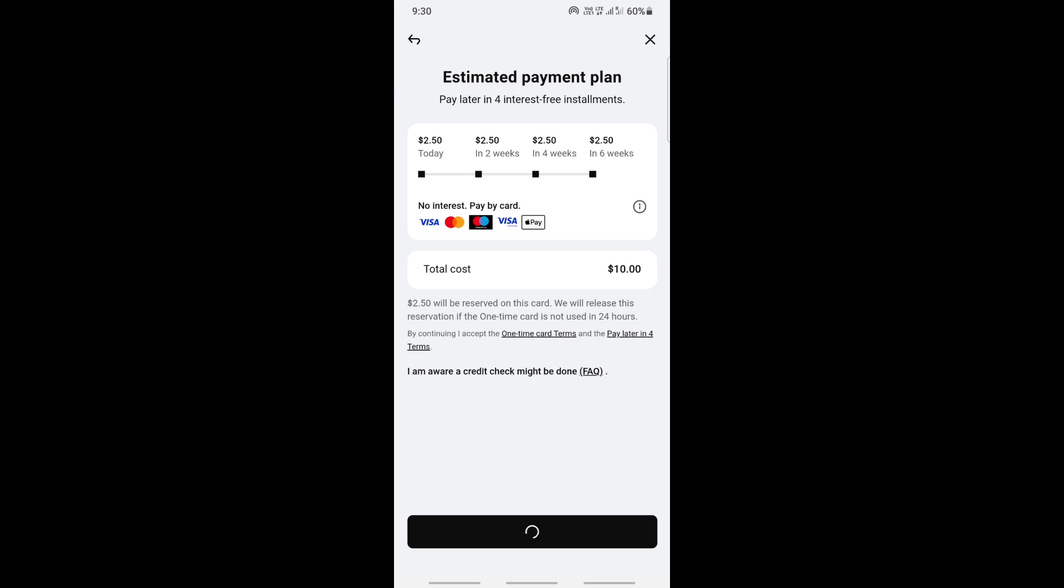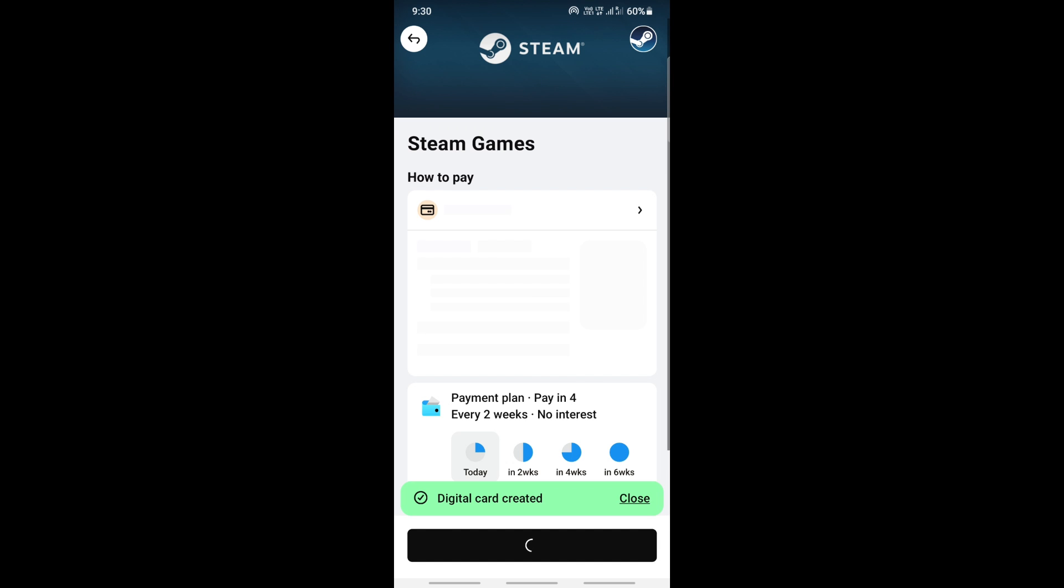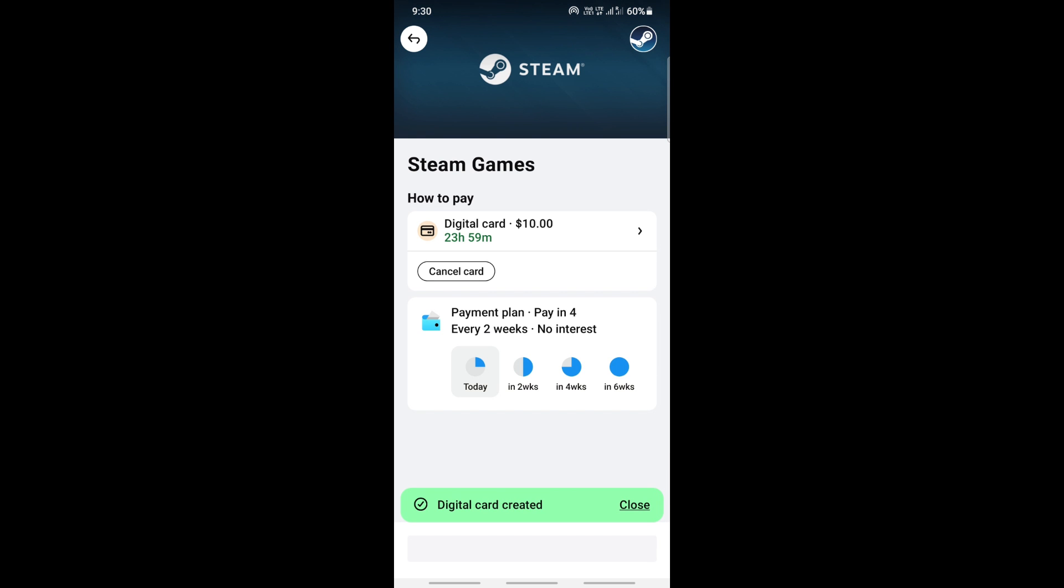It's generating a digital card, which is actually a Visa card that we can use when we check out. It's creating the card now. Once this is ready, this is my digital card here.